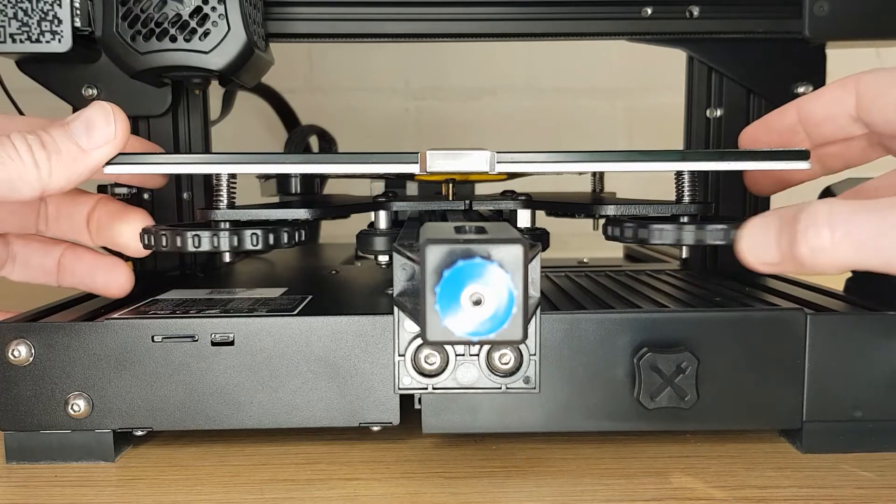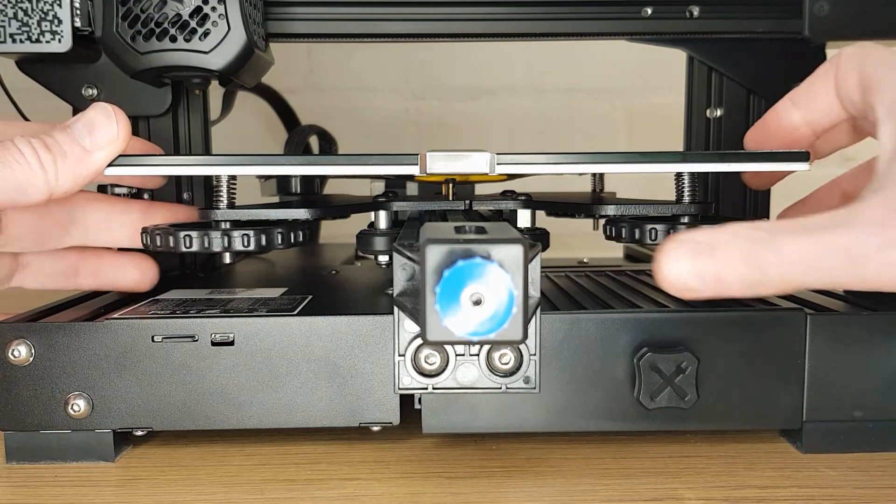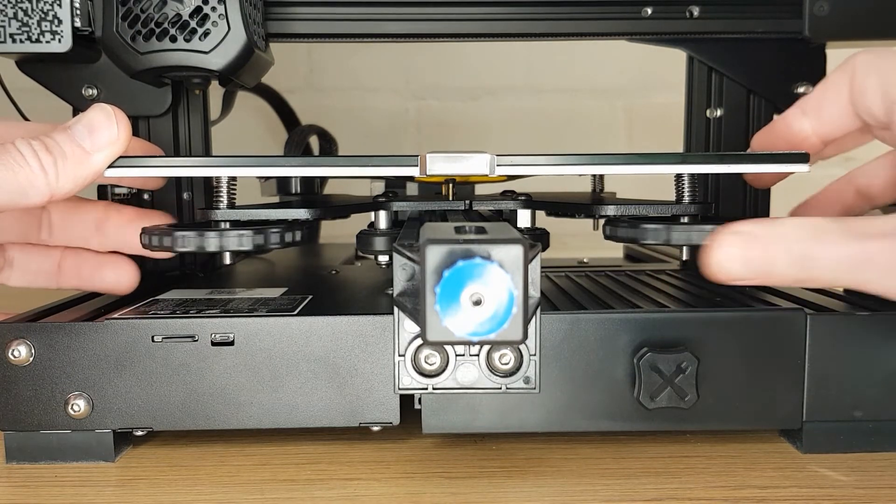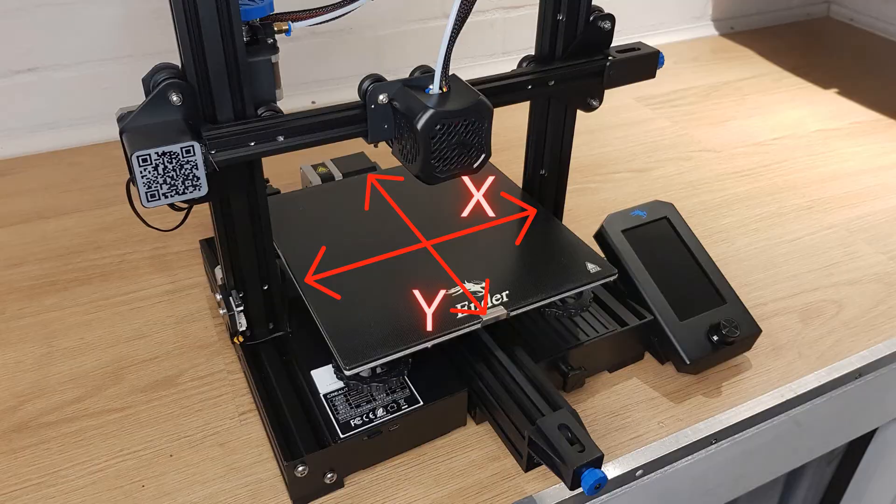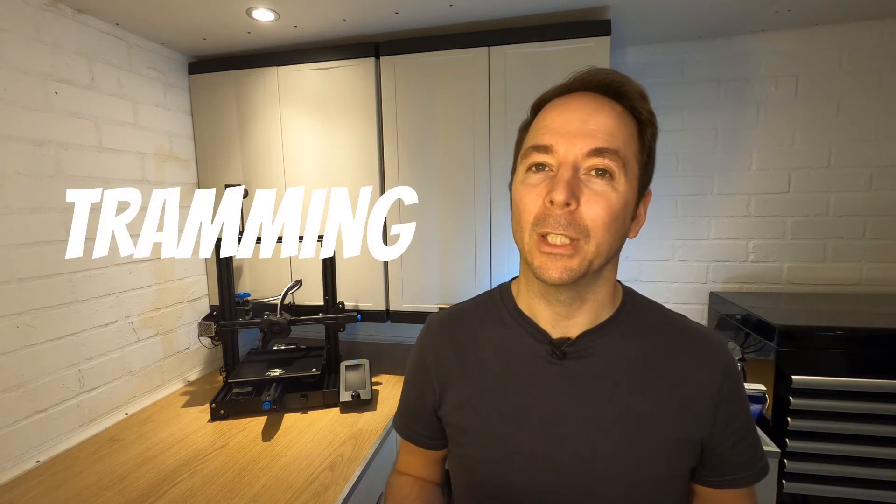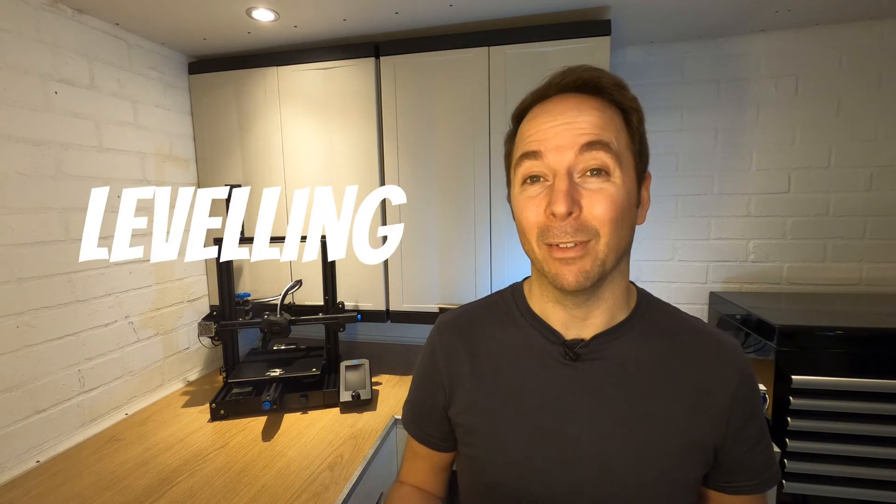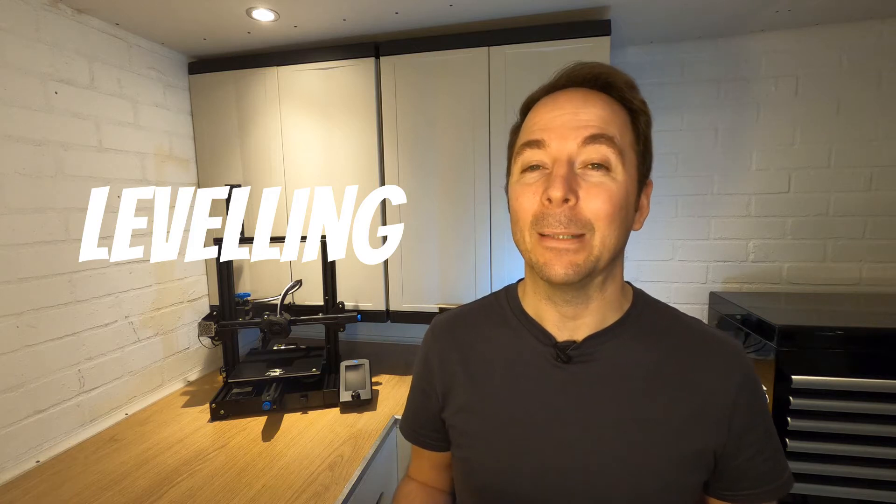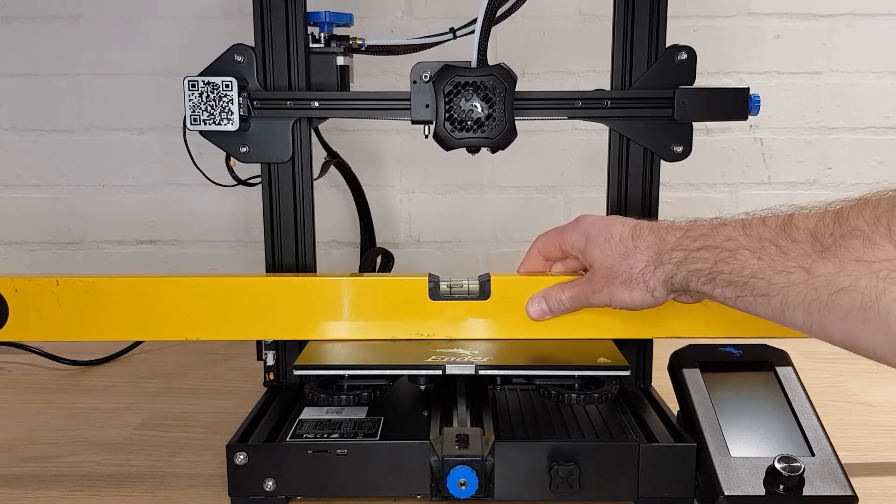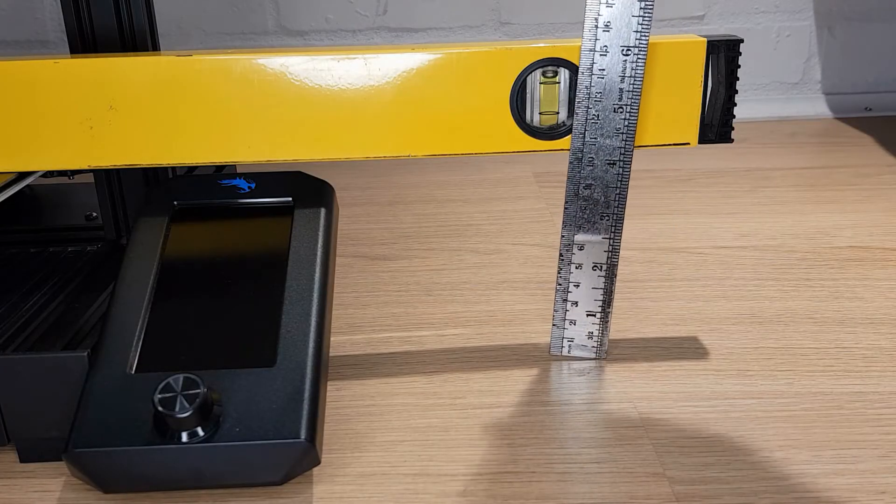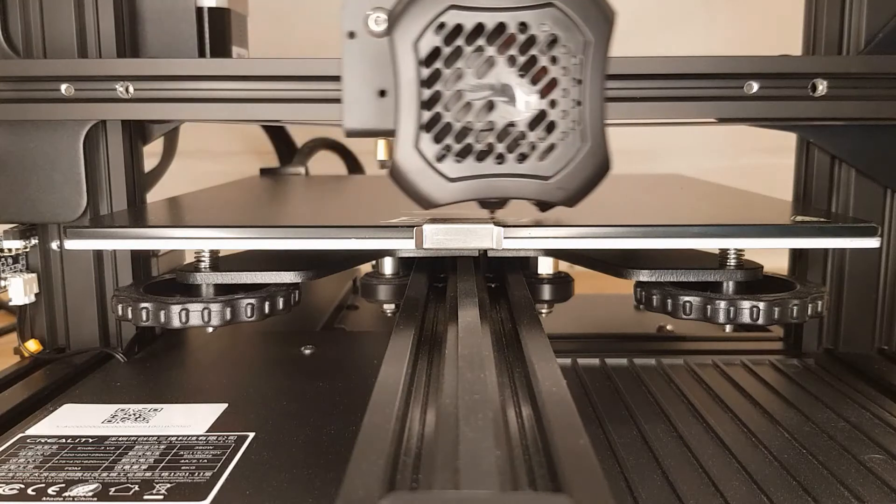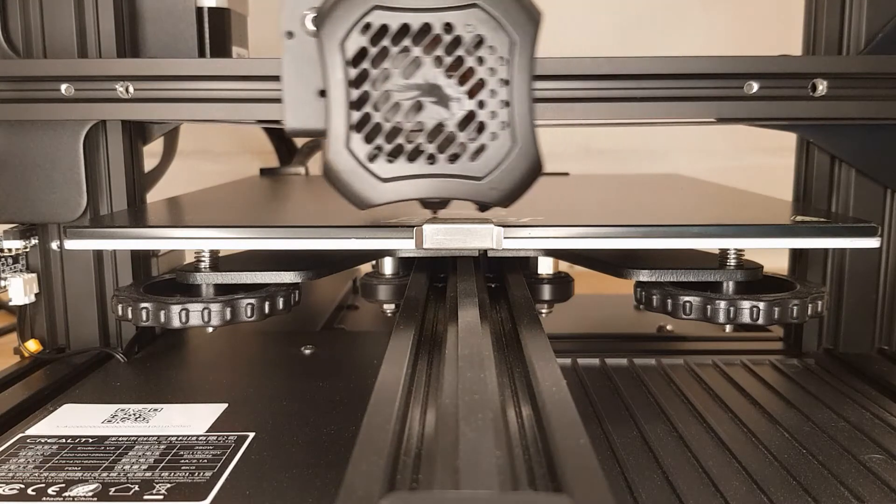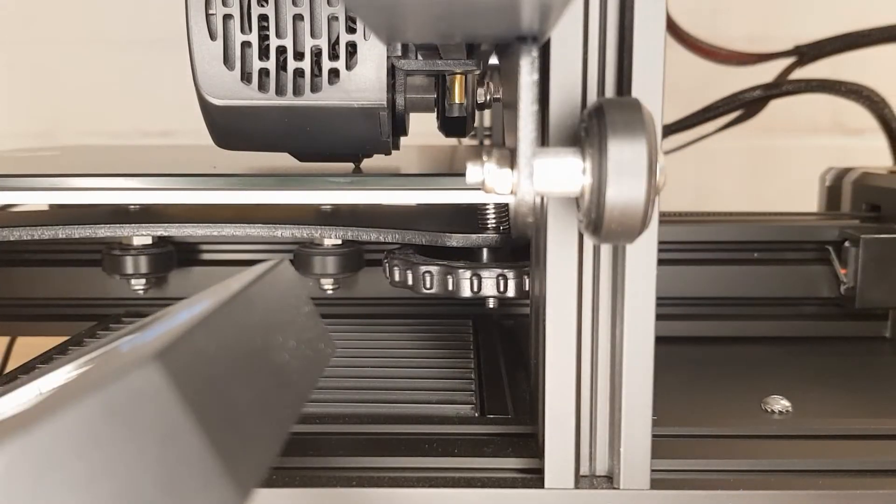The print bed will have some mechanism so that you can adjust the height of each corner of the bed. This enables you to align the bed with the X and Y-axis. This process is one of the most misunderstood in all of 3D printing. Its correct name is tramming but unfortunately has become more commonly known as leveling the bed. This more popular name has unfortunately led a lot of people to misunderstand what they're trying to do. It doesn't matter at all if the bed is level with the table it sits on, the frame or even the center of the earth. All that matters is that it's parallel with the movement of the X and Y-axis.